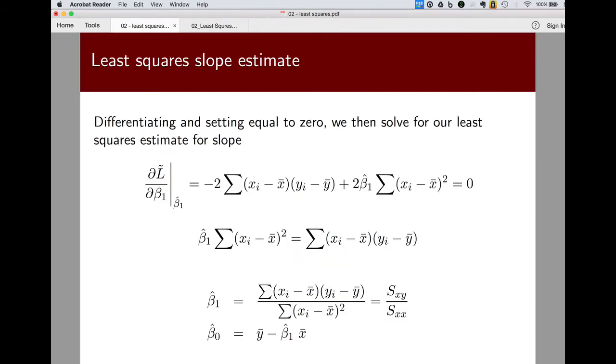Recall that the estimates that we got for slope and intercept derived from the sum of the cross product terms of the x minus x bar y minus y bar divided by the sum of the squared x terms. So it's Sxy over Sxx. That gets us a slope and then the intercept forces the line to go through the point x bar y bar.